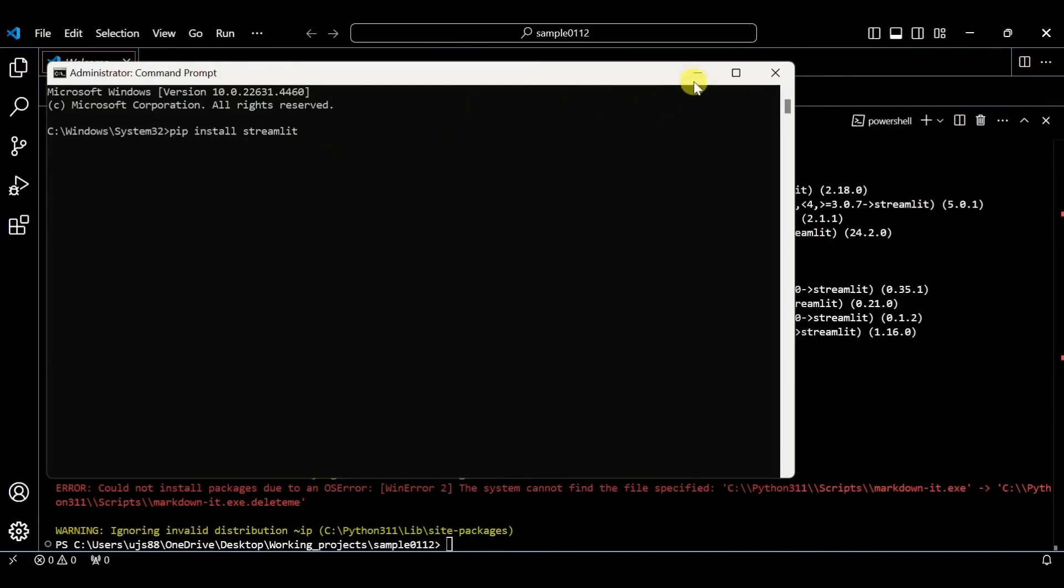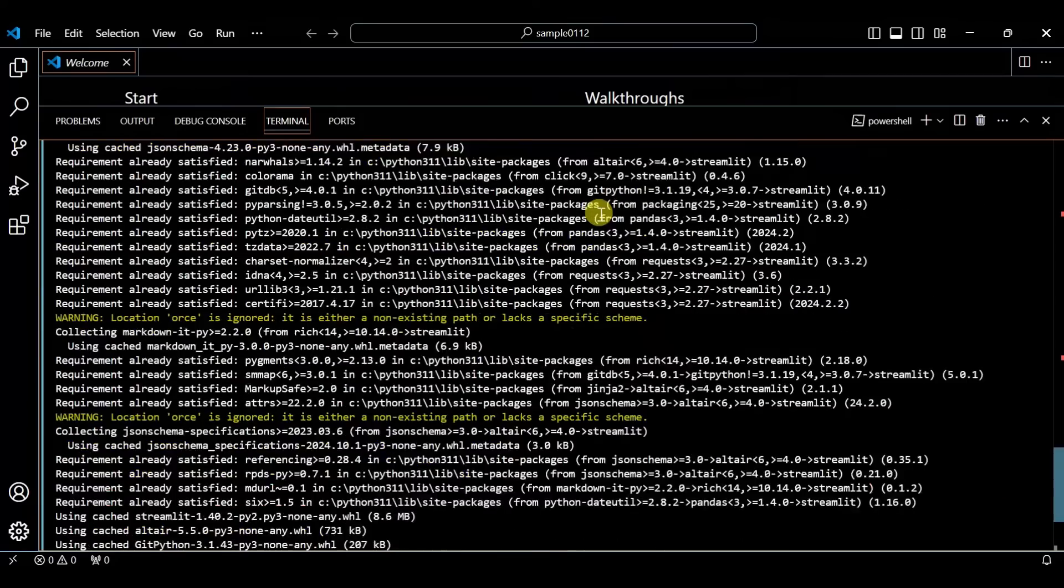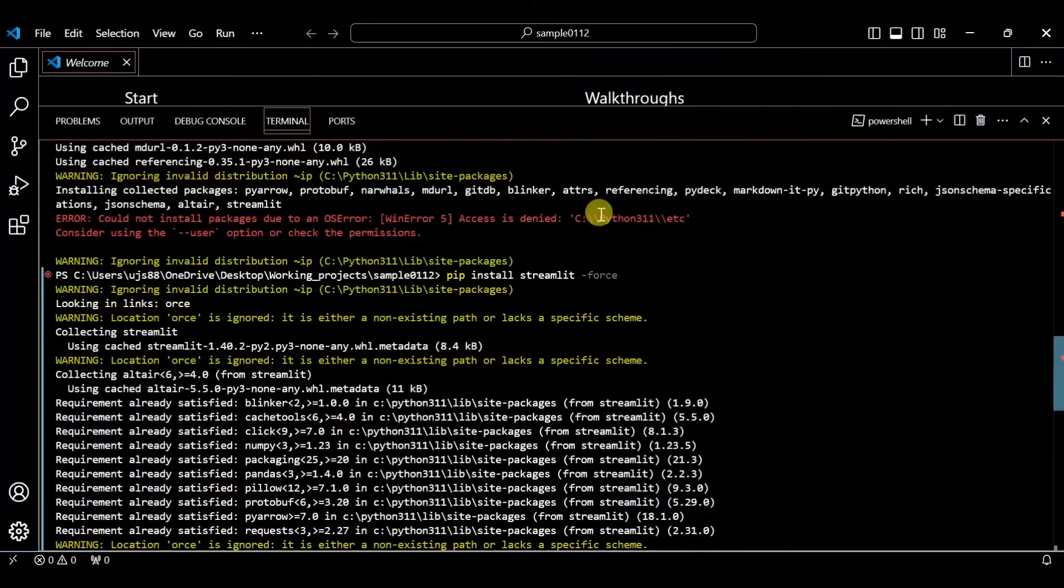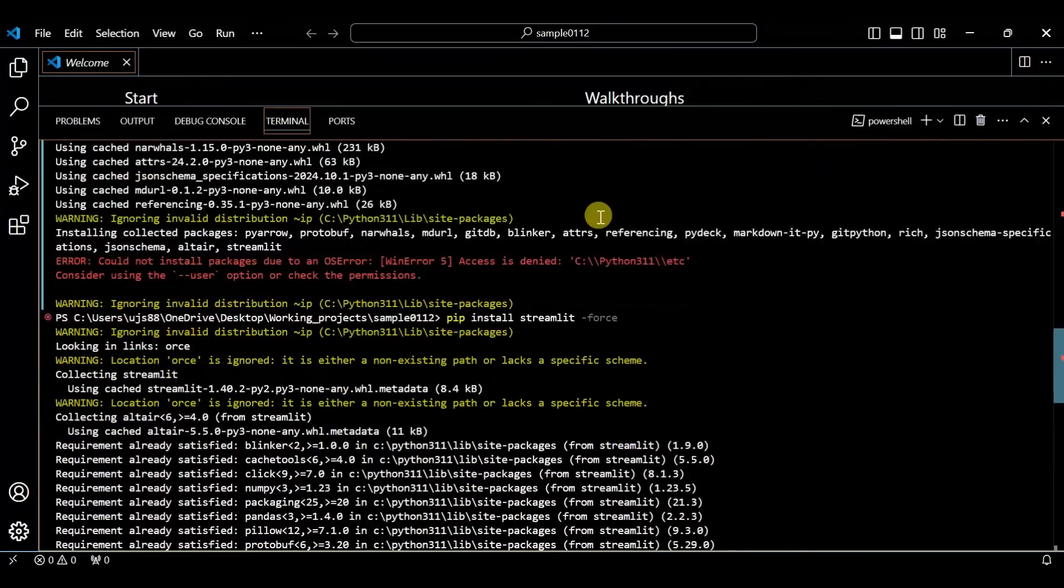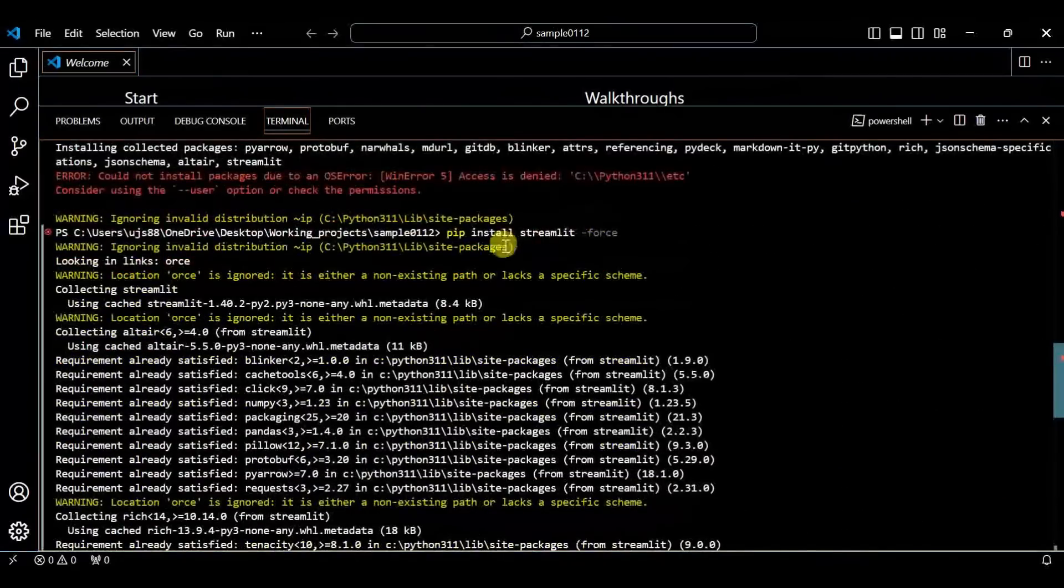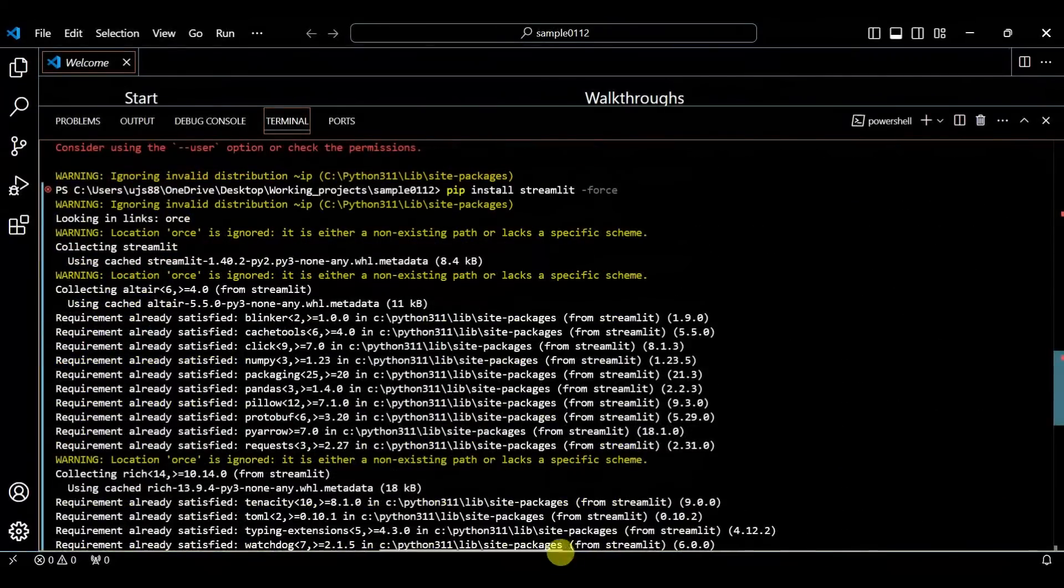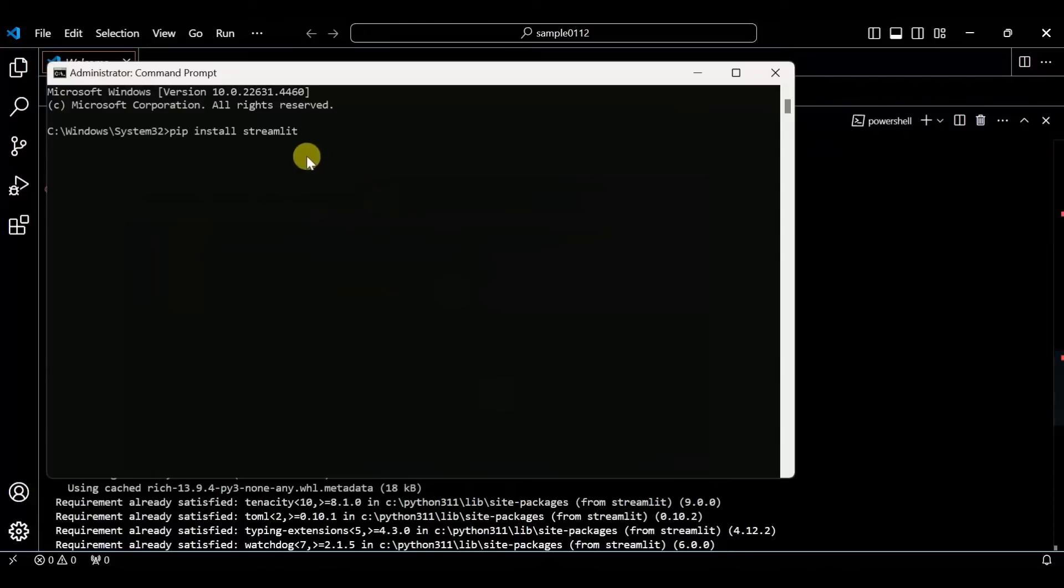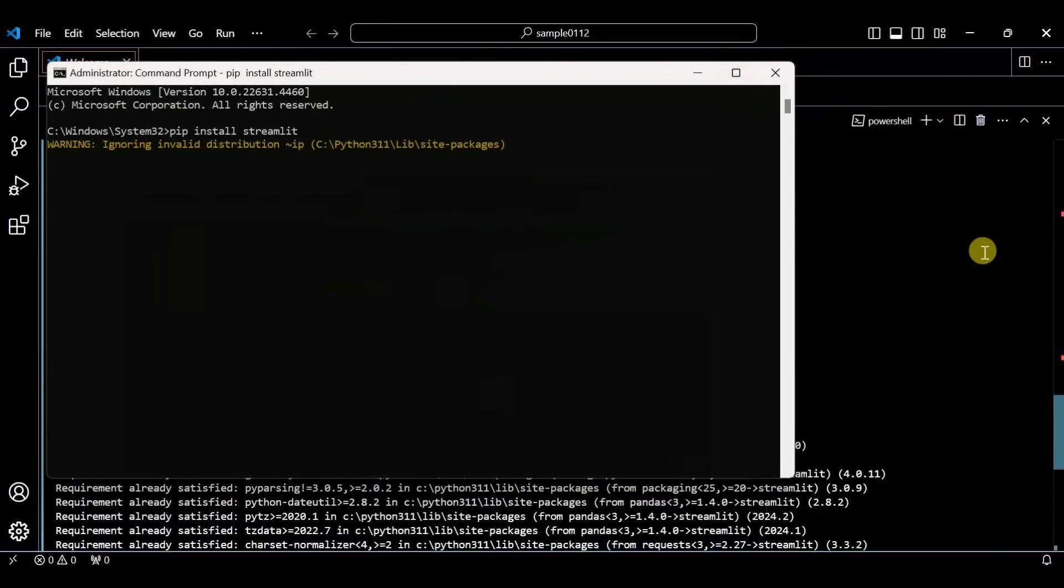This is the same command which you gave in Visual Studio without admin rights. Now give this command with admin access.